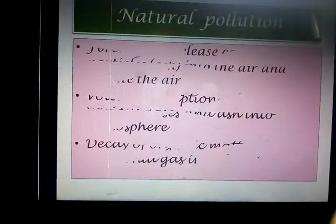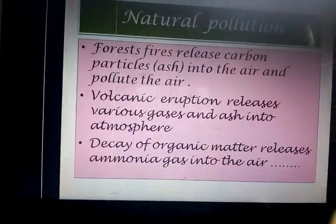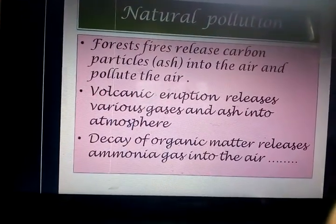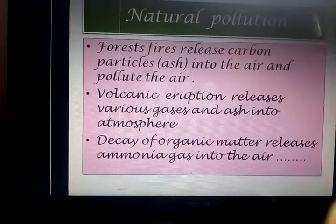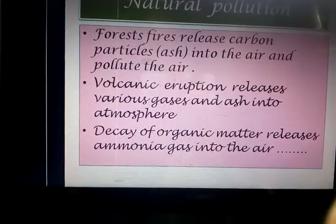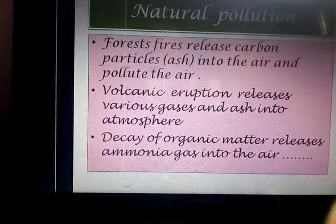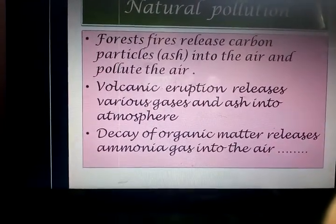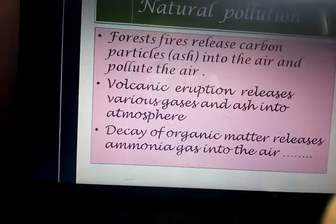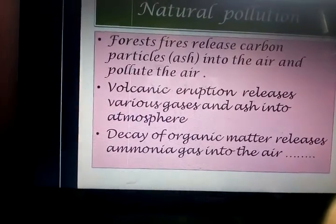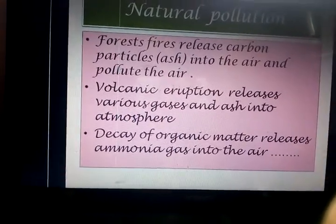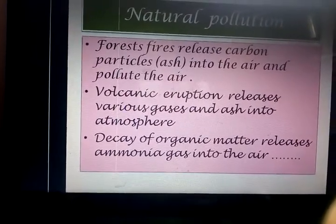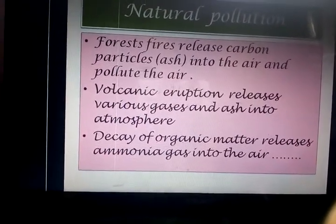Natural Pollution. Forest fires release carbon particles and ash into the air and pollute the air. Volcano eruptions release various gases and ash into the atmosphere.